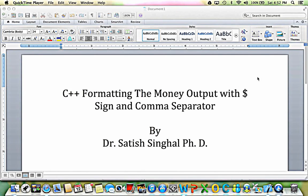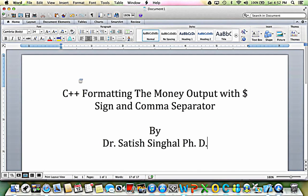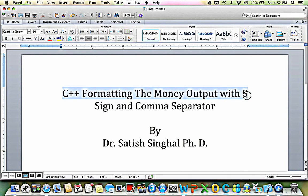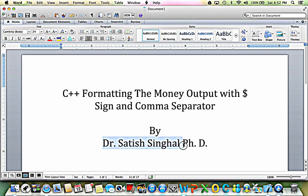Friends, colleagues, students, and C++ learners, today I'm going to show you how to format money data to an output like the console with a dollar sign in the front and the comma separator. This is very easily available in .NET but we have to jump a few hoops to do so in C++. I'm Dr. Satish Singhal, PhD, a professor of Computer Information Technology at Royal State College in Midwest City near Oklahoma City in Oklahoma. I don't have much to show in PowerPoint — I'm going to go directly to Xcode and show you the code.